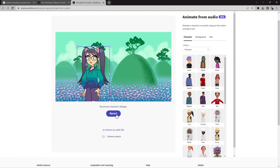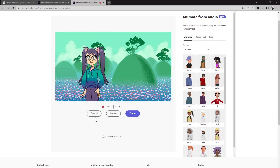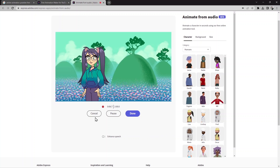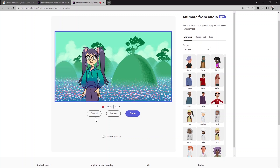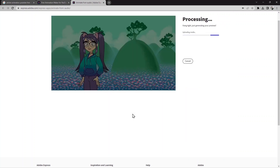Let me hit record and use it. Hello and welcome to our channel where we explore the exciting world of technology and its impact on our daily lives. In today's video we are going to explore a cutting edge technology that's revolutionizing the way we create cartoons. Then press 'done.'